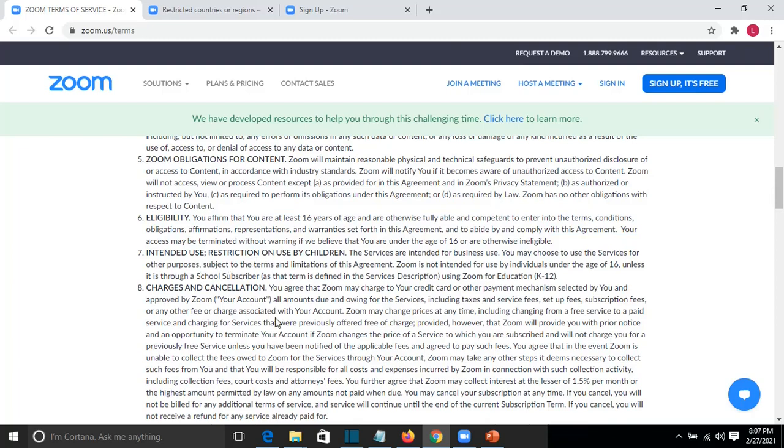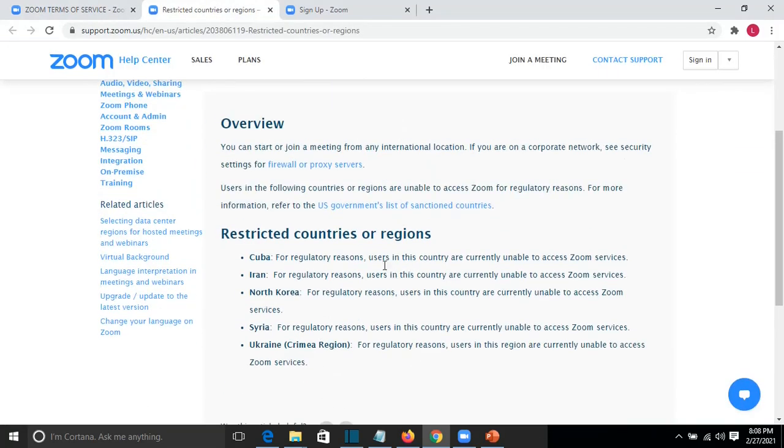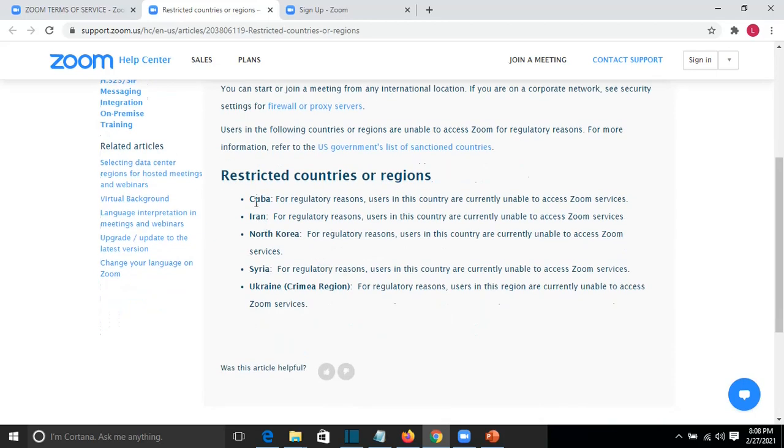So this was one of the problems that could cause that you cannot sign up on Zoom. Another restriction I found out is that there are some countries where you are not allowed to use Zoom. One of them is Cuba, another one is Iran, North Korea, Syria, and Ukraine but from the Crimea region. So basically that's all.